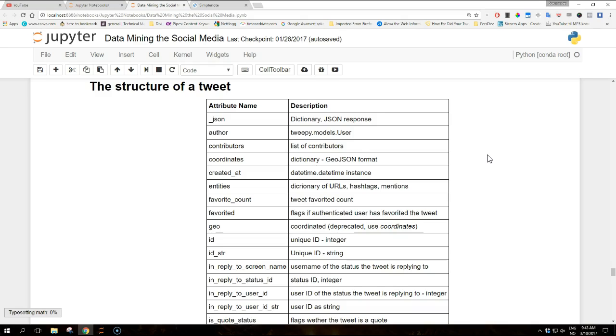So let's go over the attributes. The underscore JSON is a dictionary with the JSON response of the status. The author attribute is the tweepy.models.user instance of the tweet author. Then we have the contributors attribute, which is a list of contributors if the feature is enabled. Then we have the coordinates attribute, which is the dictionary of coordinates in the geo JSON format.